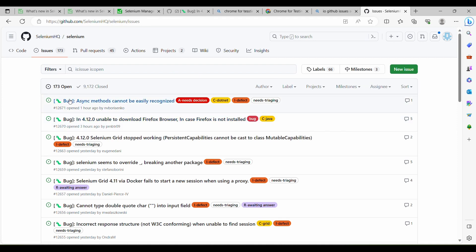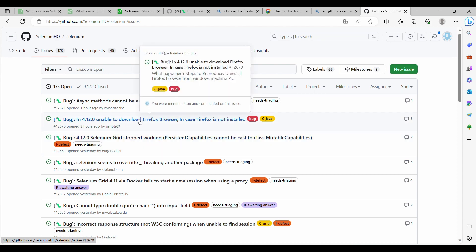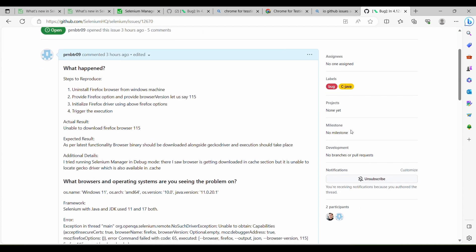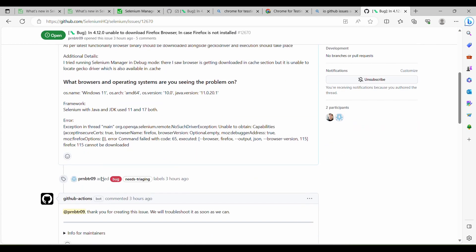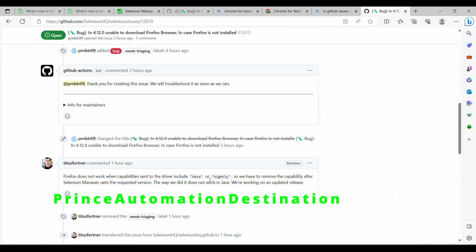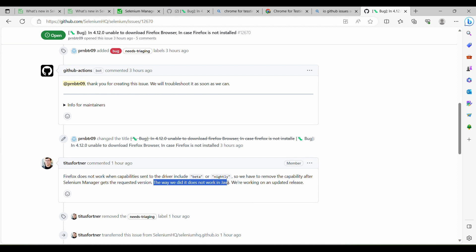Let me navigate to the issue. As you can see, I recently reported in 4.12.0: 'Unable to download Firefox browser when Firefox is not installed.' They have considered this a bug and tagged it as cjava, and we got a response. They said Firefox does not work when the capability sent to the driver includes beta or nightly. It is not working as expected in Java and they will provide an updated release.